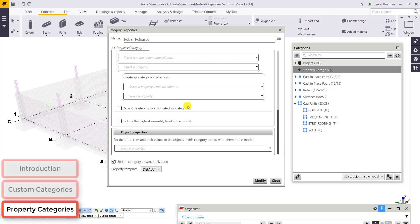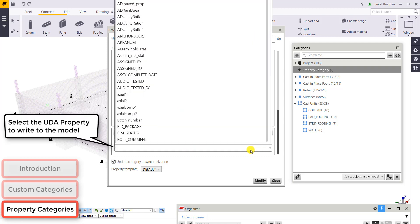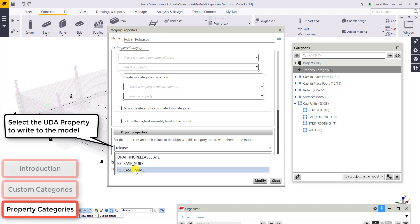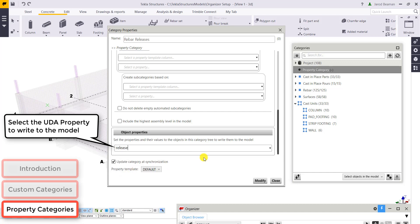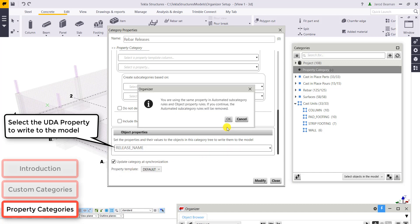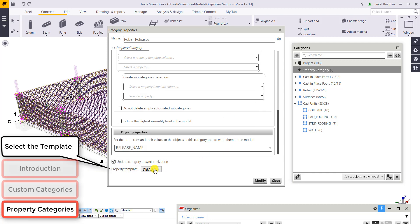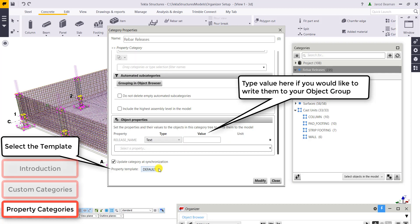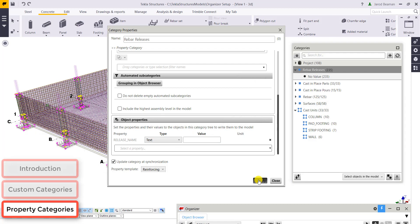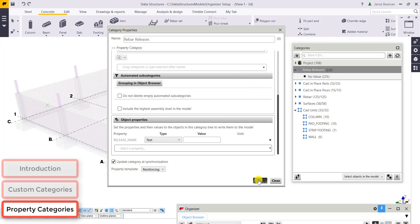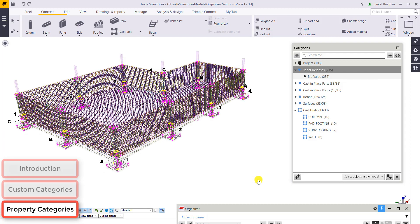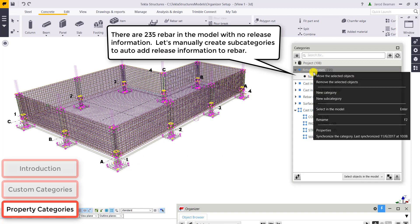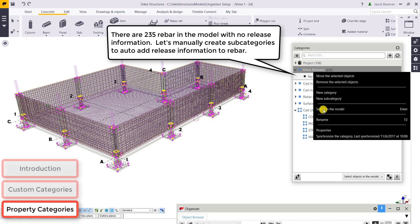Right now, all the rebar model does not have a release assigned to it. So there should be no value for that just now. And in the bottom of the object properties section, that's where we're going to select the UDA information that we're going to write to our model. So we select the property, what type of property it is, and the value you want to assign to it. Right now, I'm going to keep that value as blank.